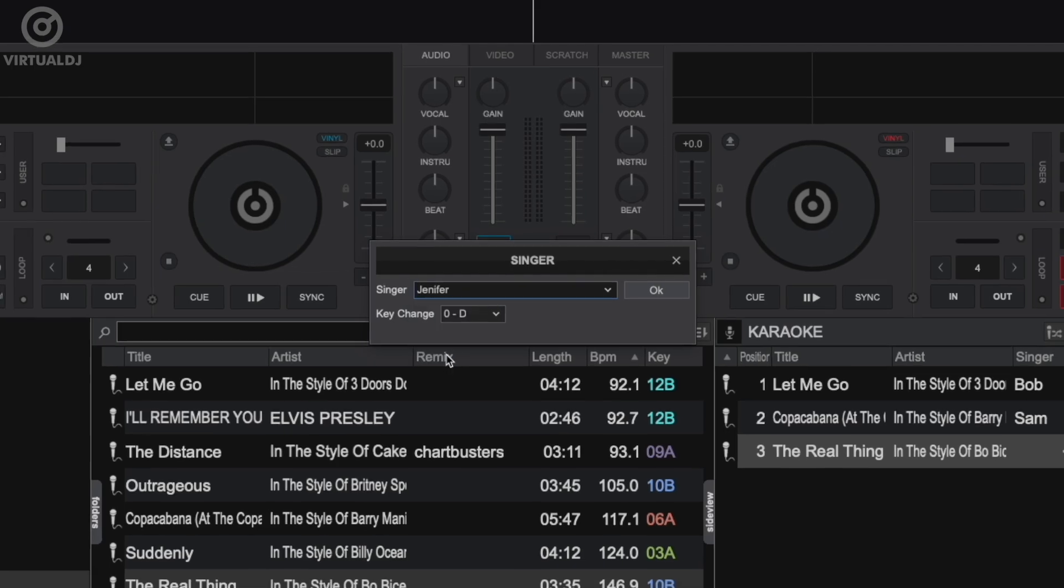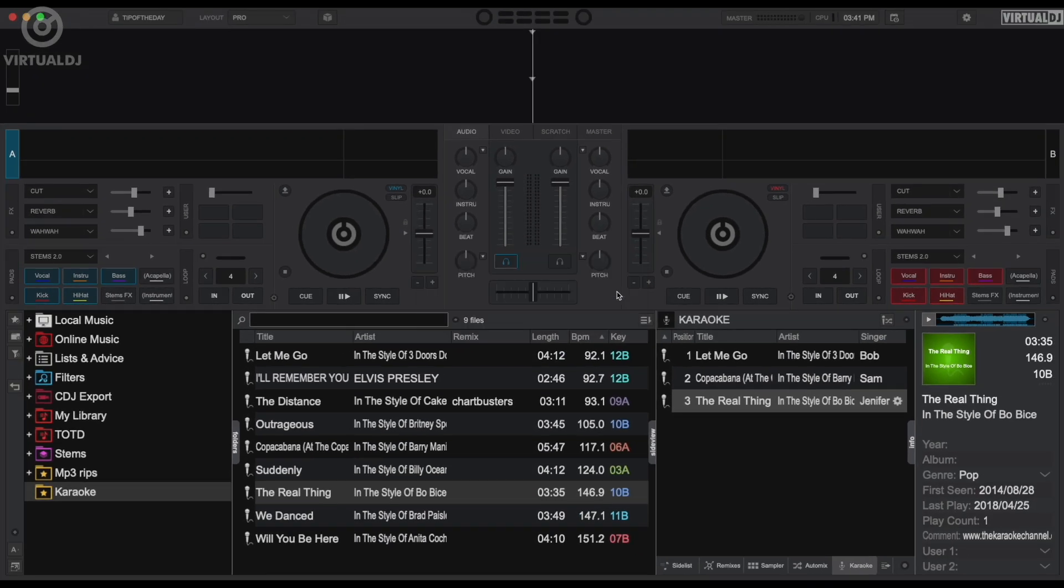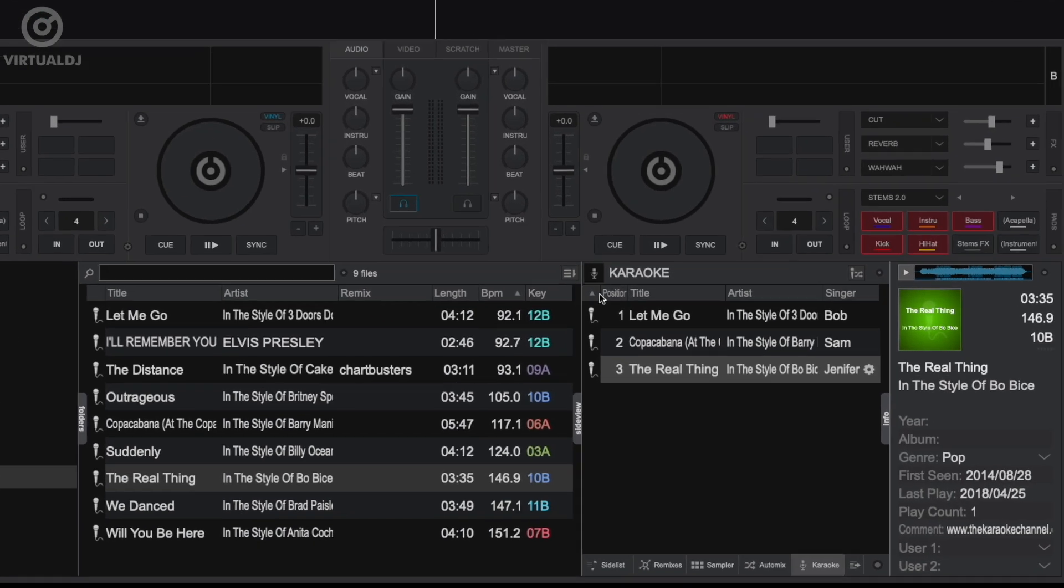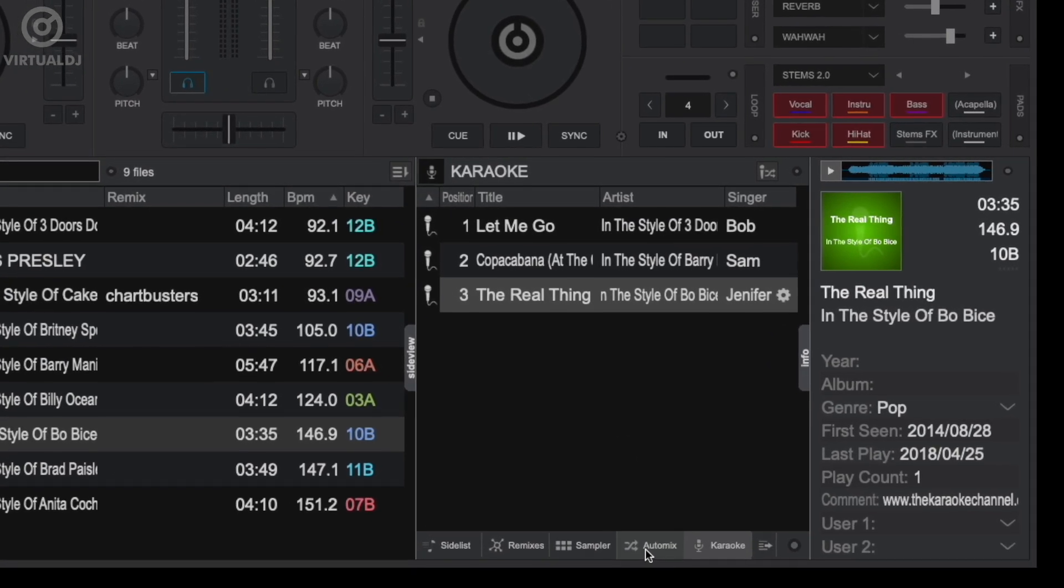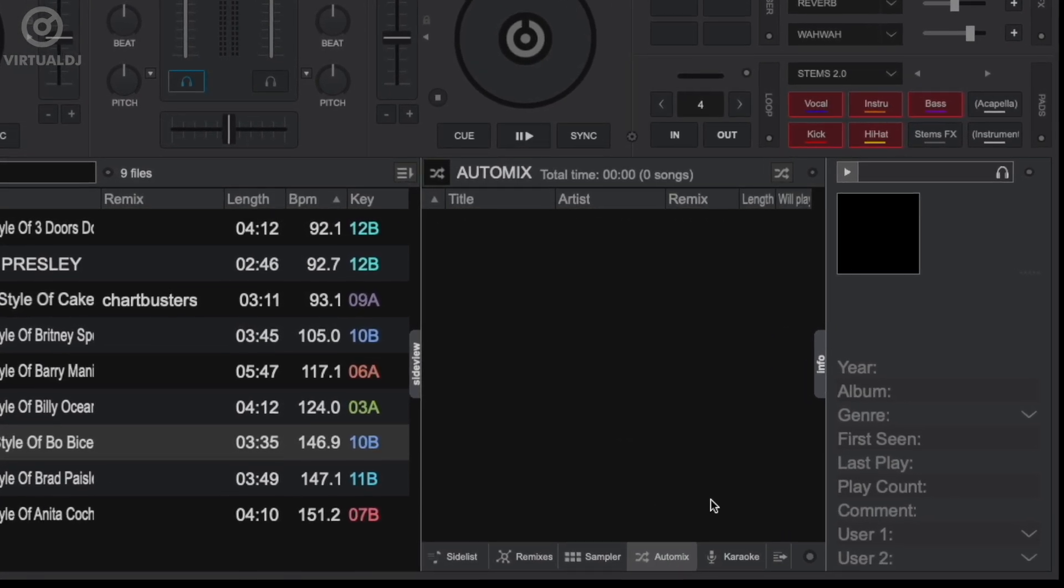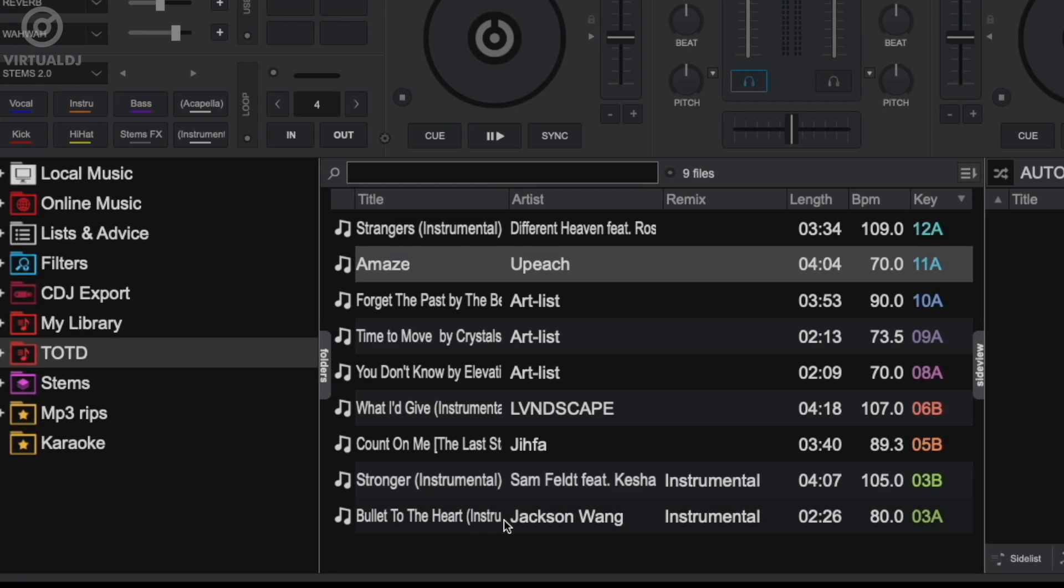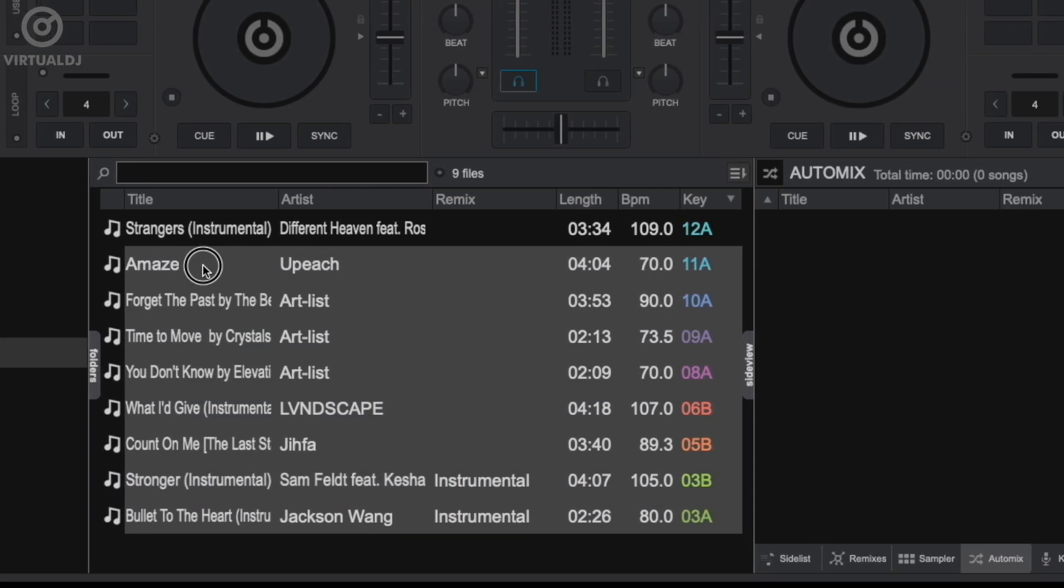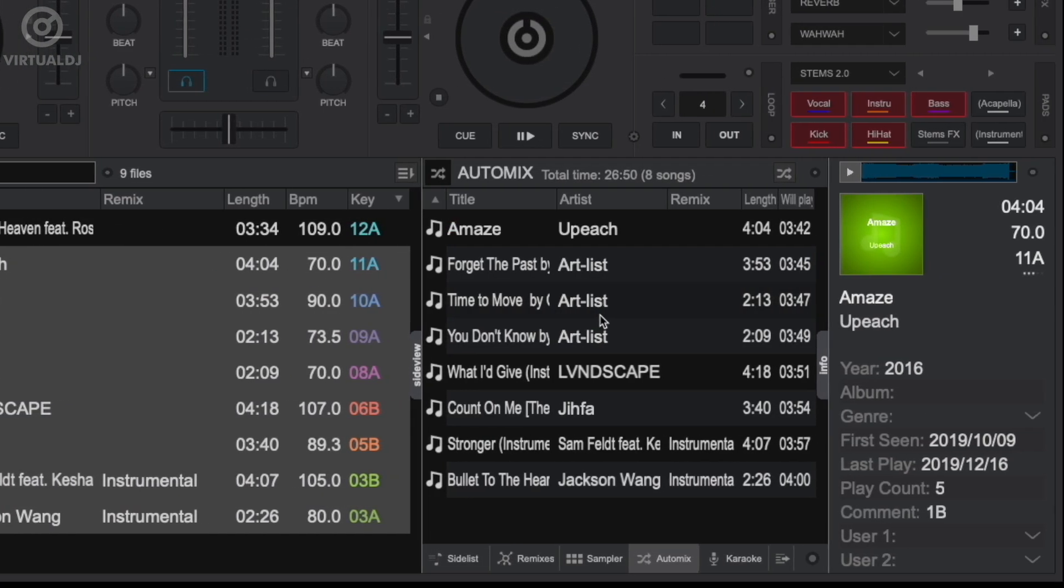Now that we have a rotation created, let's load up some background music to play in between our singers. To do this, switch to the auto mix side view pane by clicking here, then use the browser to find and add tracks to the auto mix. Remember, you can use standard keyboard shortcuts to select multiple tracks and then add them all at once.